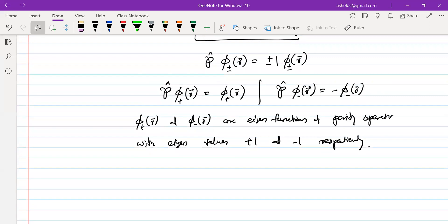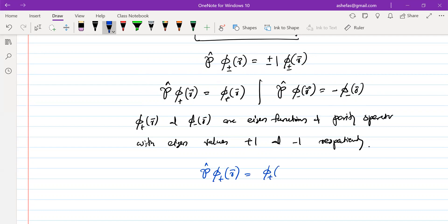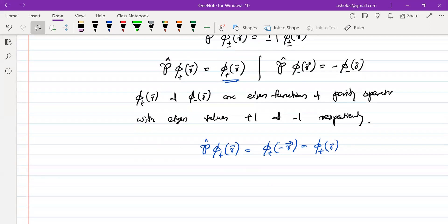Consider the eigenfunction corresponding to eigenvalue plus one. The parity operator acting on psi-plus of r should give psi-plus of minus r by definition. But we also know that P acting on psi-plus gives plus one times psi-plus. So that means psi-plus of minus r equals psi-plus of r — in other words, psi-plus of r is an even function.